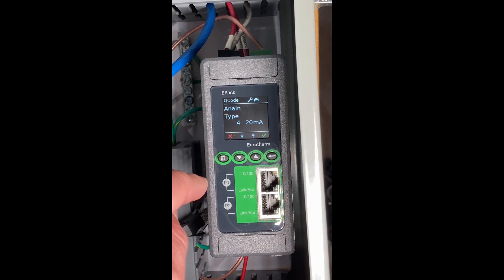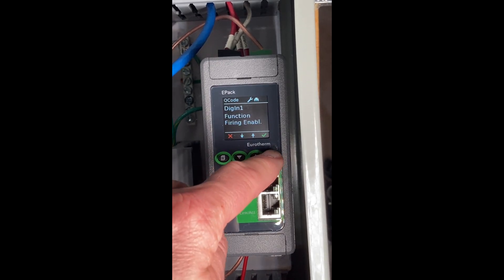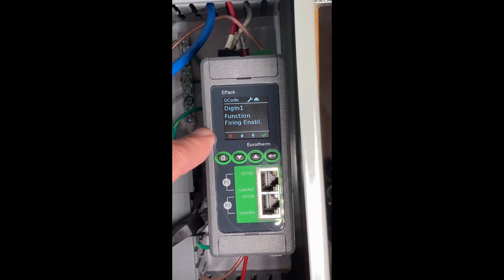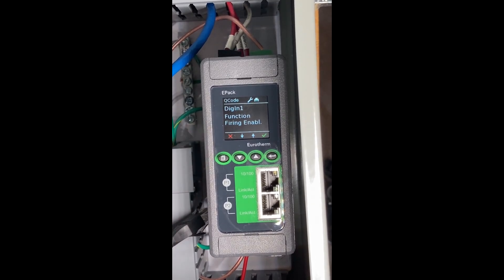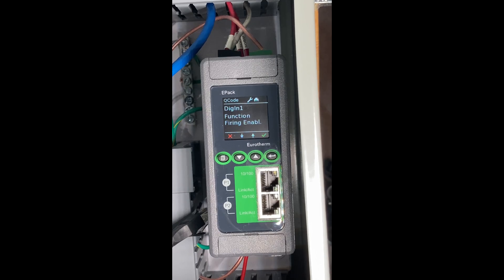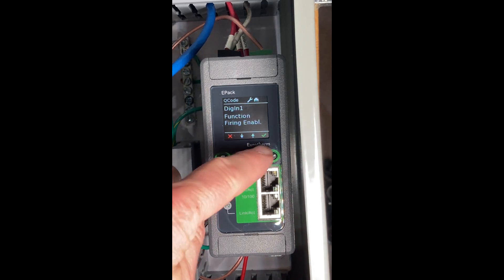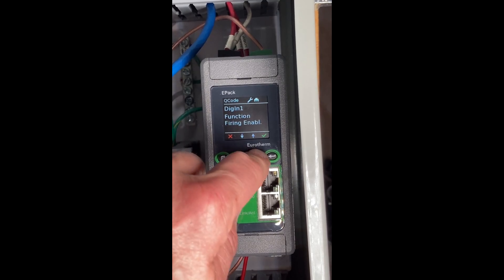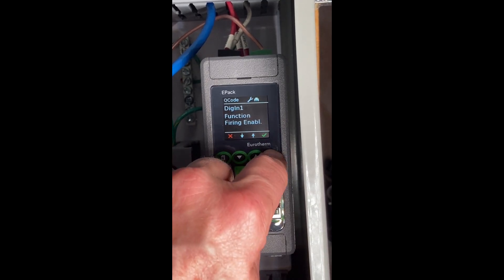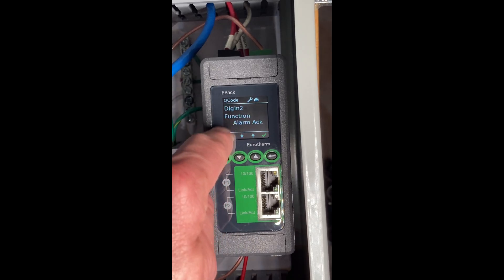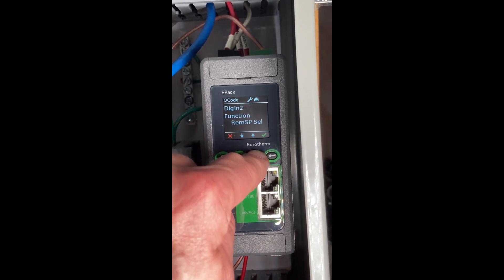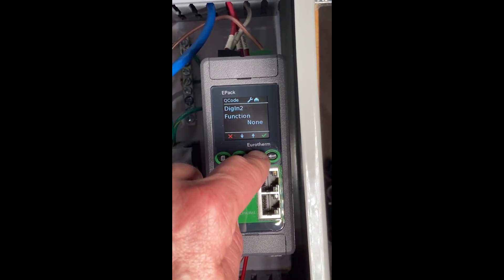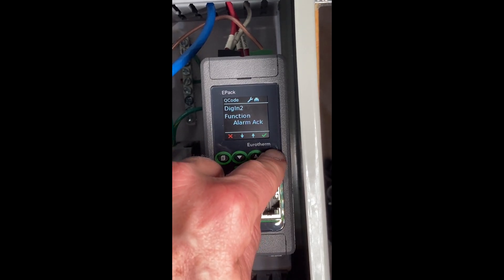In my case, I want to leave it in 4 to 20, enter. We have a digital input defaulted to a firing enable. There's a wire on the bottom of the unit. You either have to jumper that or wire it to a selector switch, an on-off. It's basically the firing enable input. You can make that different things, but I'm going to leave it. Second digital input is alarm acknowledge. Again, you can have other options. We're going to leave it alarm acknowledge.